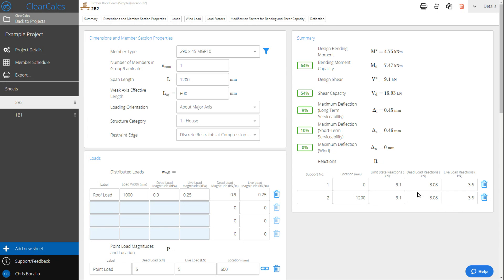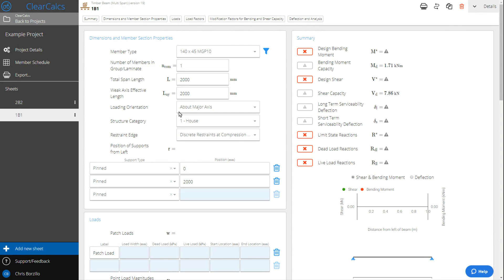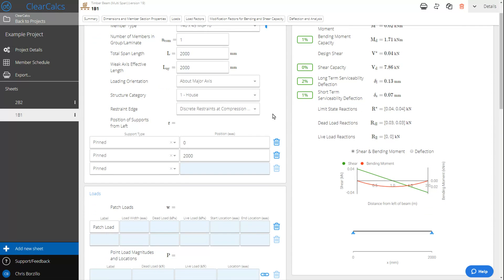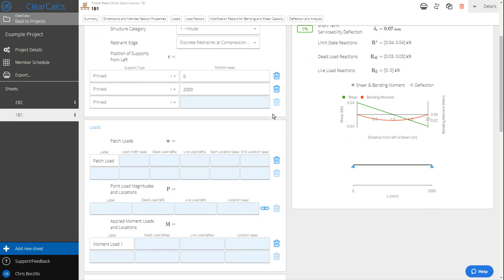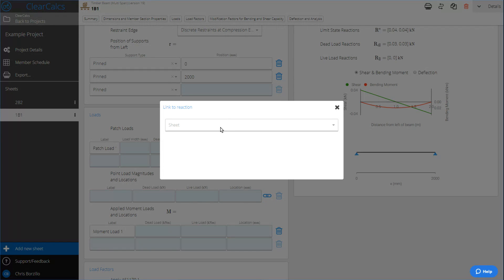What we're going to do is click into the timber beam that's below it on the level below that it's bearing onto. All we have to do is come down to our point loads and click the link to reaction icon.